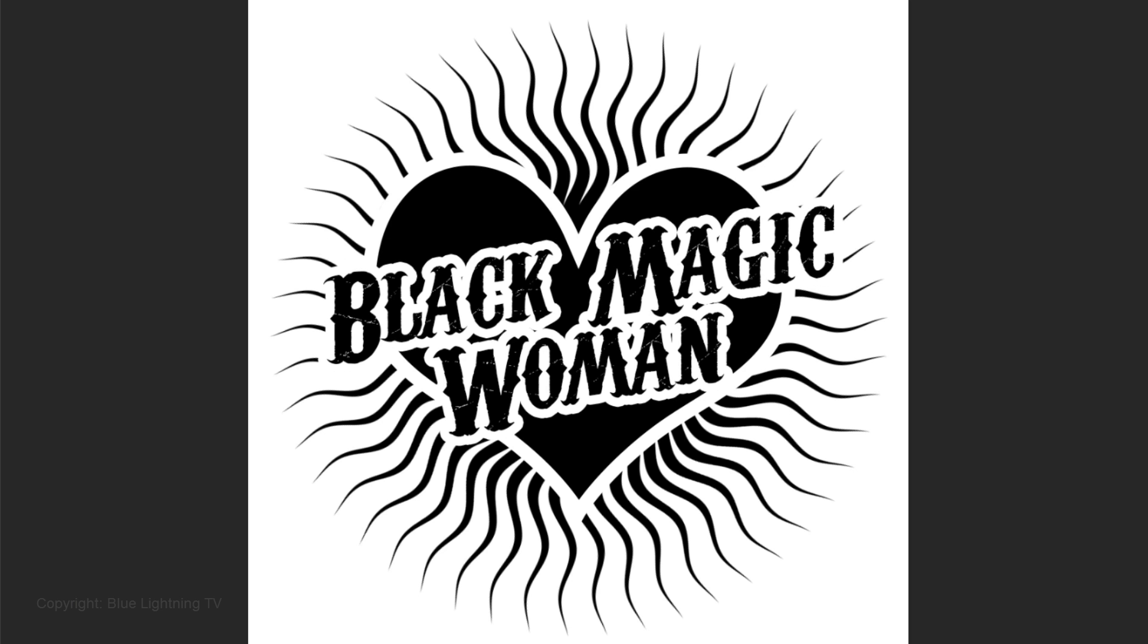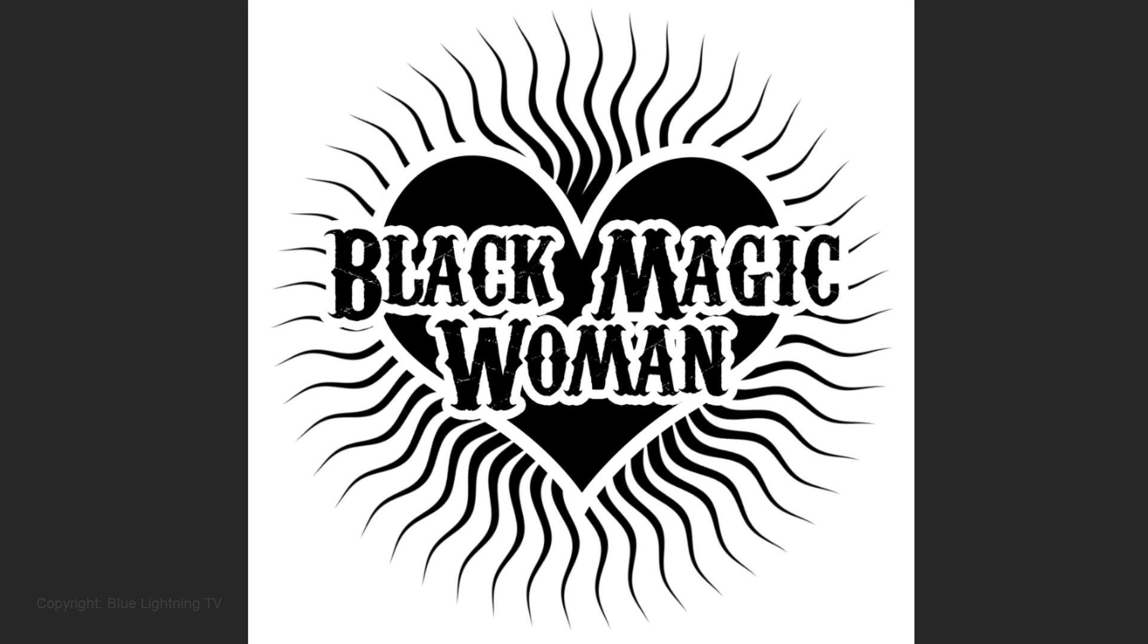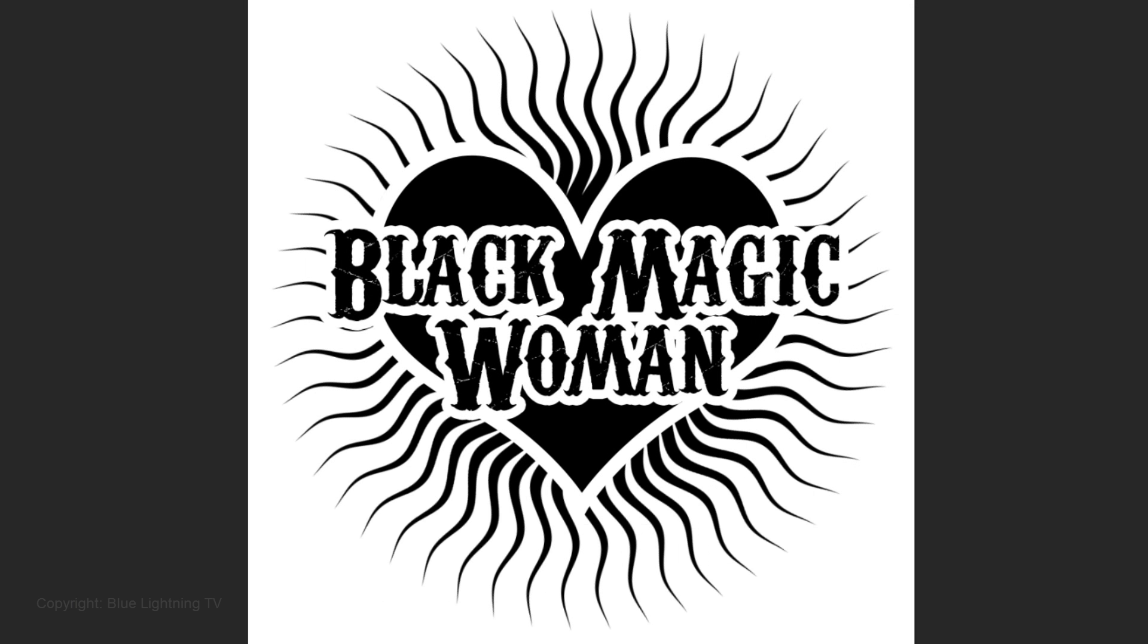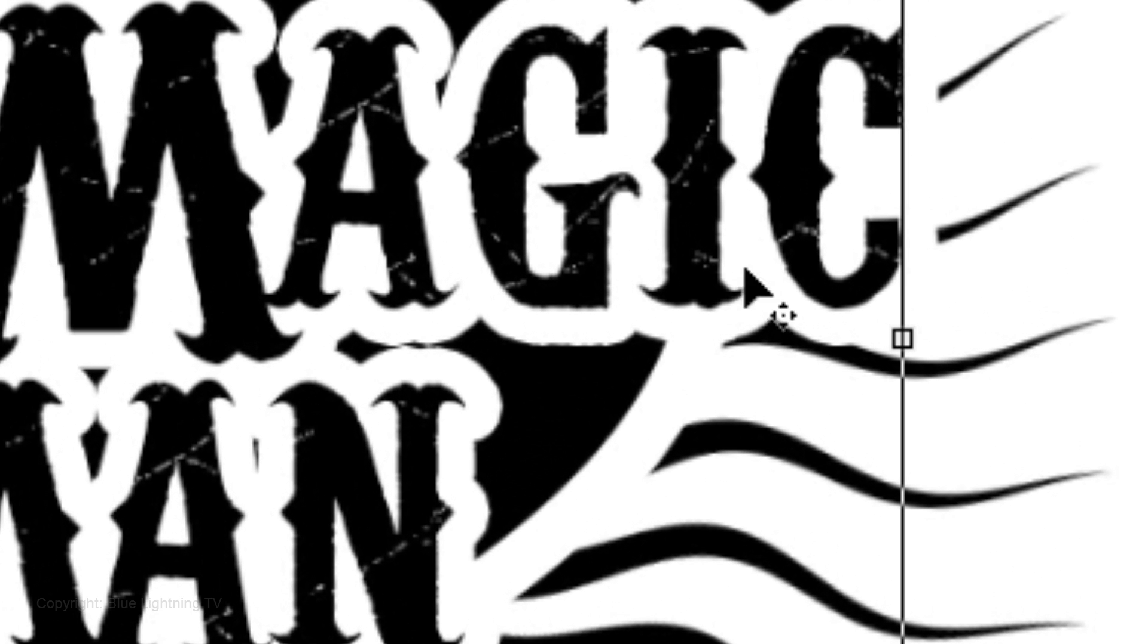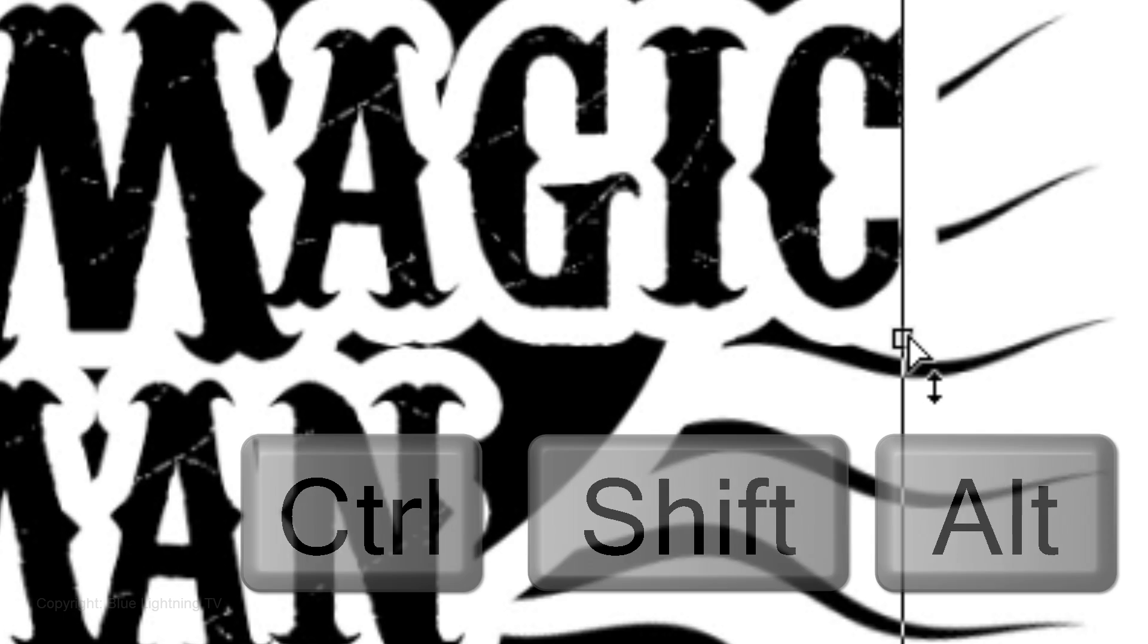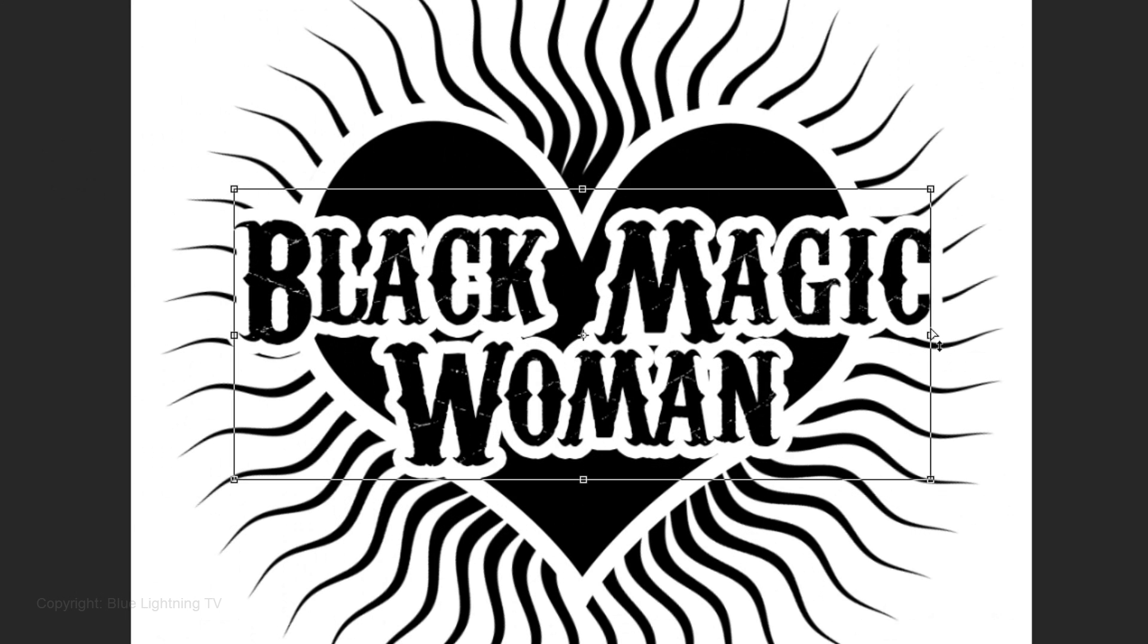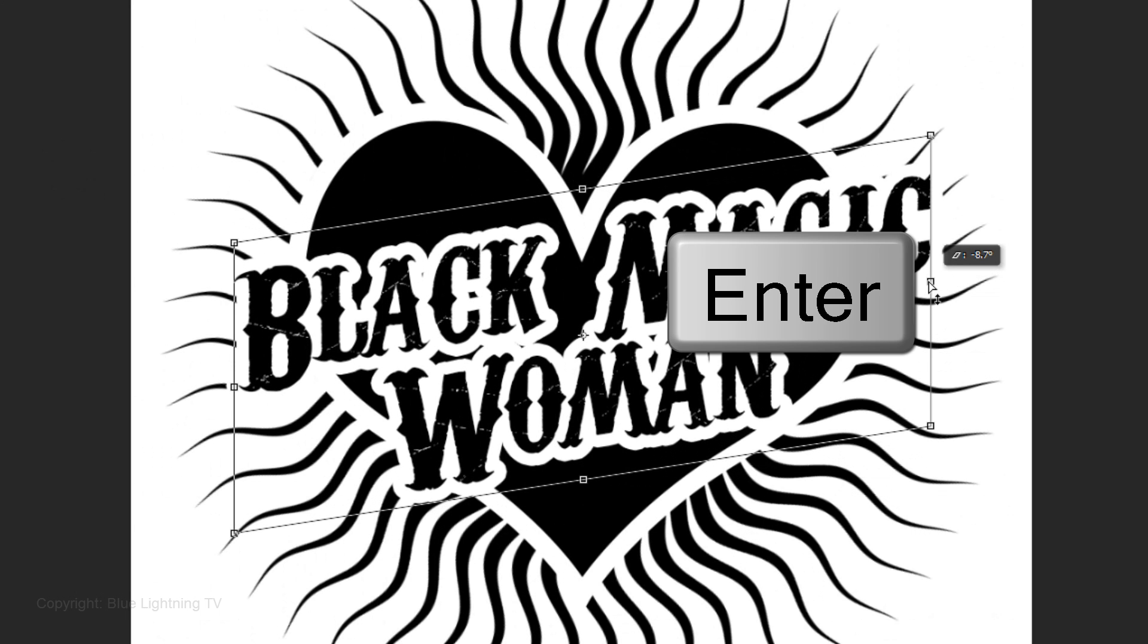Next, we'll angle and skew our text. Make your text layer active and press Ctrl or Cmd T to open your Transform Tool. Go to the middle of the side and press and hold Ctrl Shift Alt on Windows or Cmd Shift Option on a Mac as you drag it up. Then press Enter or Return.